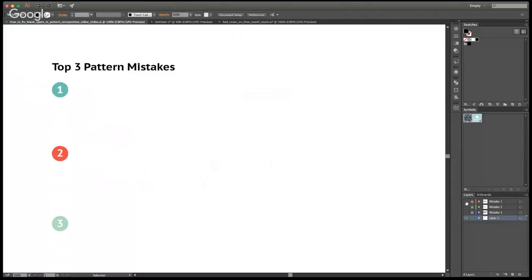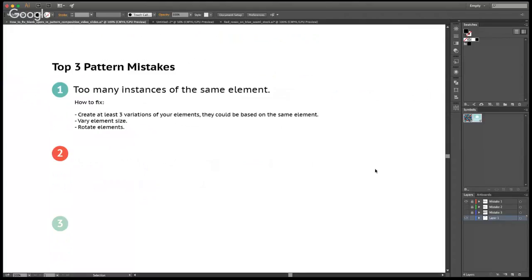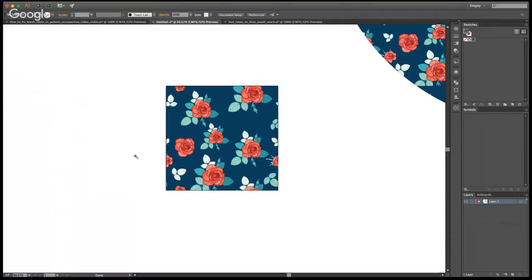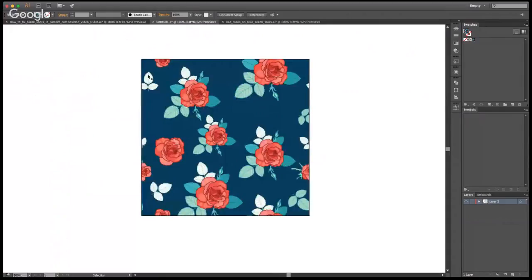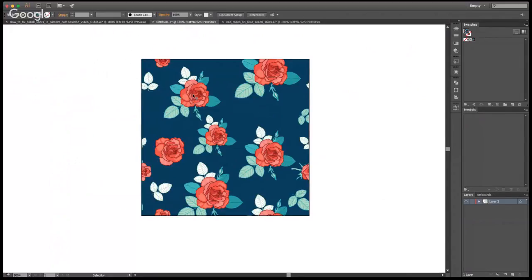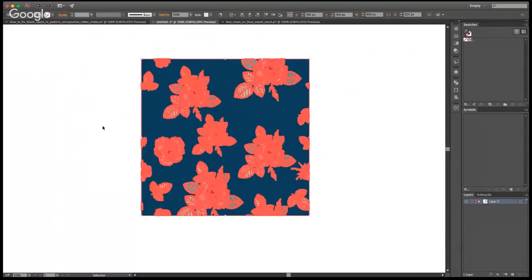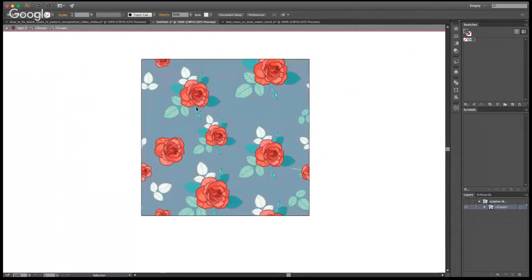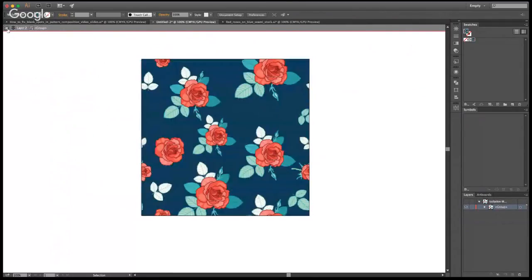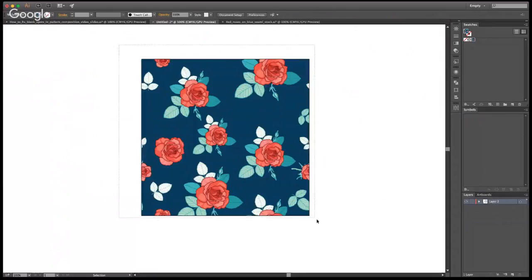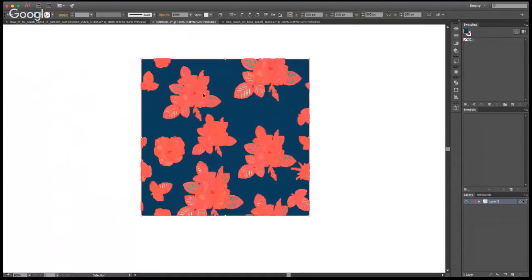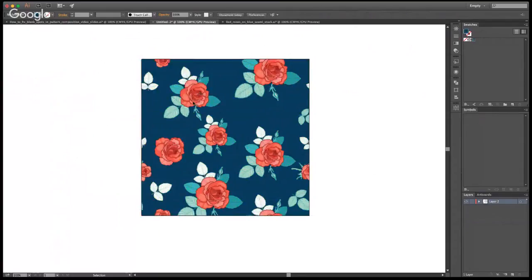The first mistake that I often see people make is to have too many instances of the same element. So too many of the same element on the page. And I will show you what I mean in a second and I will tell you how to fix it. So too many instances of the same element. Here I created a pattern. This is basically a pattern example that has the issues that I'm going to talk about. And what I mean by too many instances. So basically, you see these roses, if I go into the double click on it, go inside the group. Probably would be better to actually ungroup it. One time is enough.